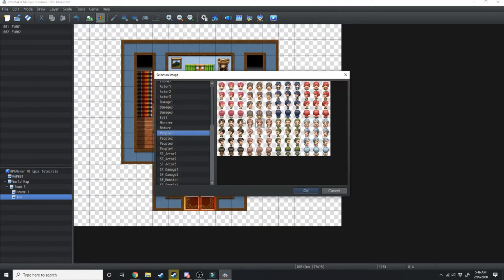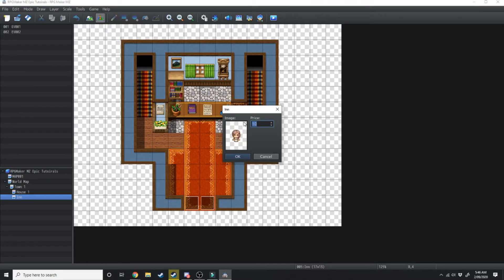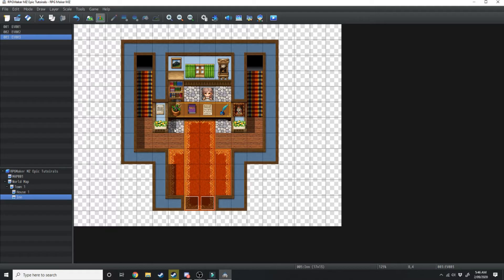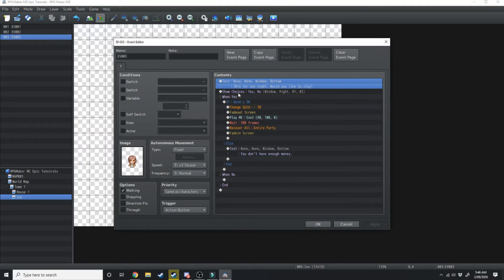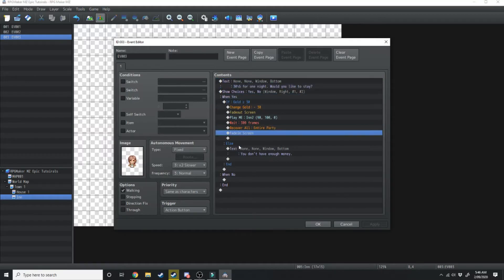So all you need to do is select the image and then the price for what it is for one night at an inn. So we're just going to make that 30 gold pieces and hit okay. Now that's auto generated an NPC for you. If we double click on her you'll see all of these event conditions that have been laid out.